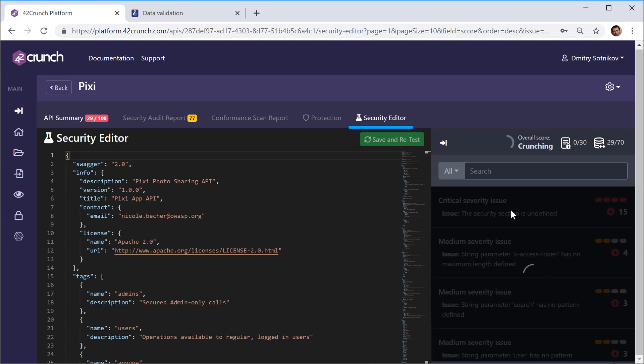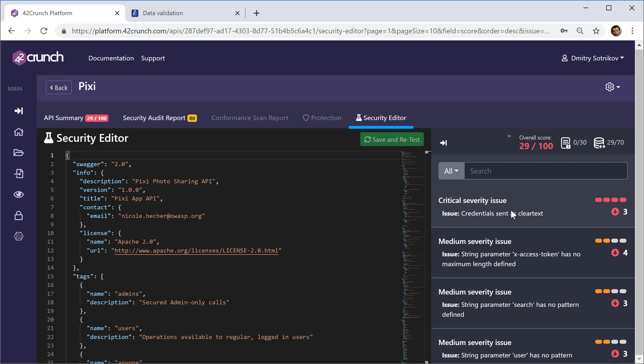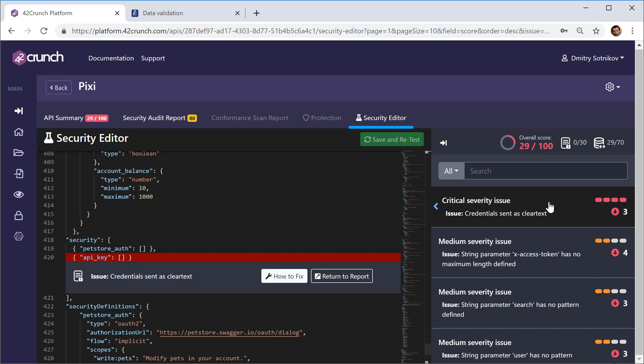We should get something much higher. Let's see what actually happens. Well, actually we didn't get much higher and that's because there are new issues now. With those fixed I'm getting new issues which are different.